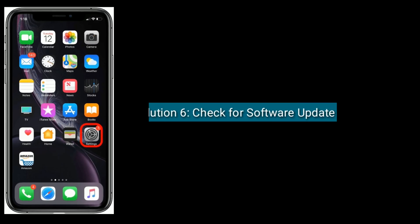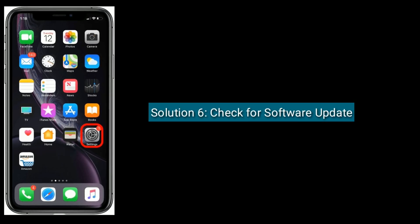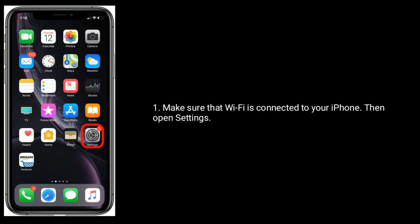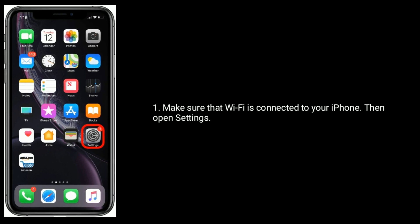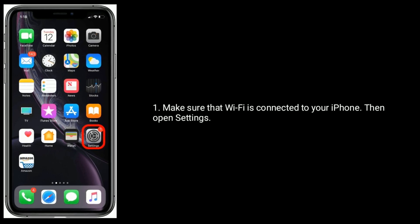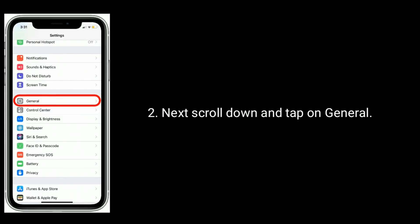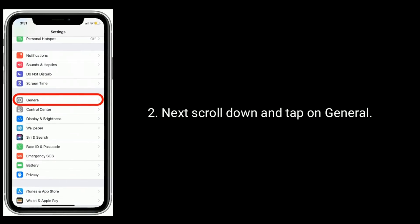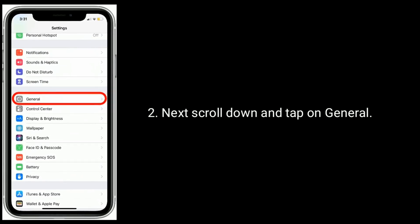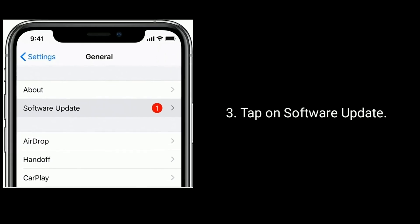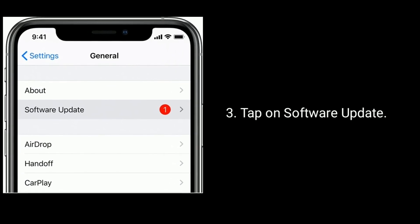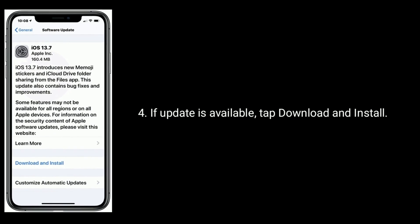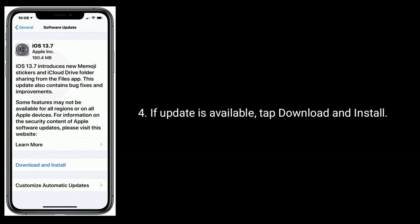Solution six is check for software update. Make sure that Wi-Fi is connected to your iPhone, then open Settings app. Next, scroll down and tap on General, tap on Software Update. If update is available, tap Download and Install.